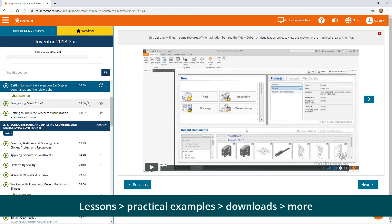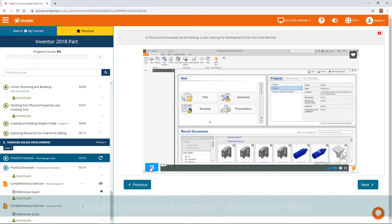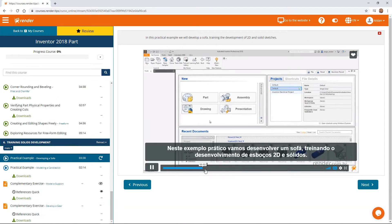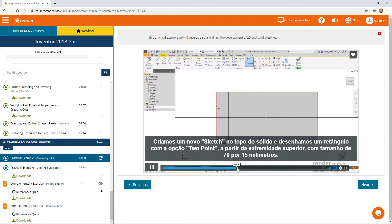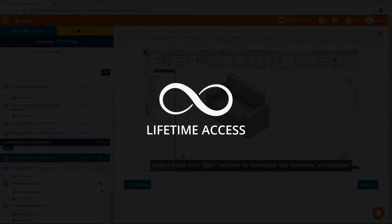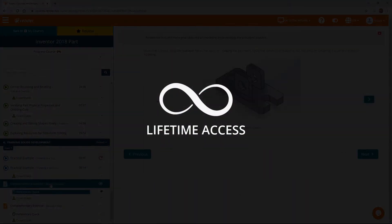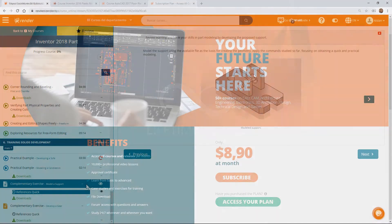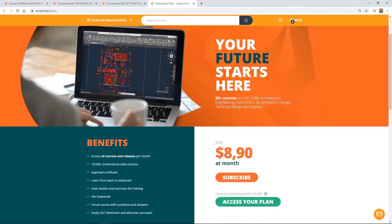The courses show step-by-step the use of software and technologies. By purchasing the courses you will have lifetime access to the course content. Or subscribe monthly so you can access all courses in the system.